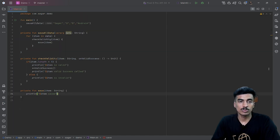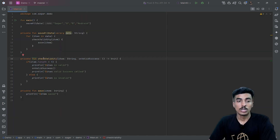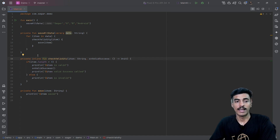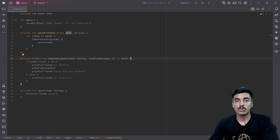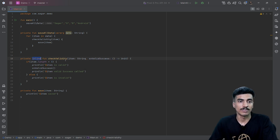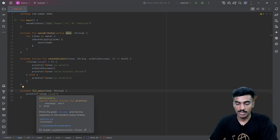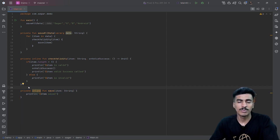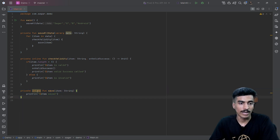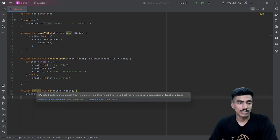So let's see the use of our keywords in this example. First is the inline keyword. Remember, all the keywords we are learning today should only be used with higher-order functions, because then only will you get benefit from using these keywords. If you are using inline for just normal functions, it will not be effective and will unnecessarily increase your bytecode size. You can also see the warning here.